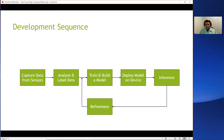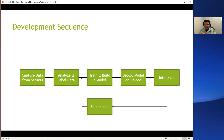When it comes to developing an edge computing platform, the development sequence is as follows. You collect data from your sensors, you analyze and label your data, you try to understand the patterns, and you try to understand what's possible and what's not possible. Then you build your machine learning models. You typically train these models in the cloud, and once you're ready, you can use these models to process the data you're collecting. In the case of edge devices, you deploy these models on your edge device so that data analysis can happen right next to the sensor, instead of having to upload the data point to the cloud.